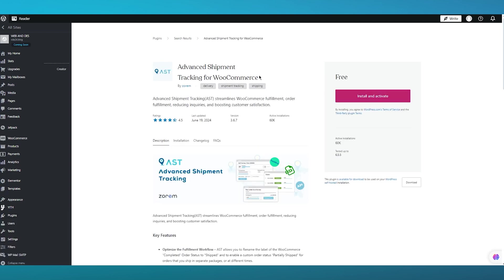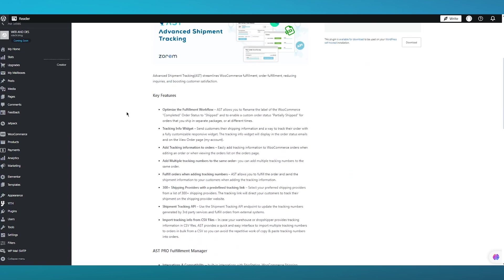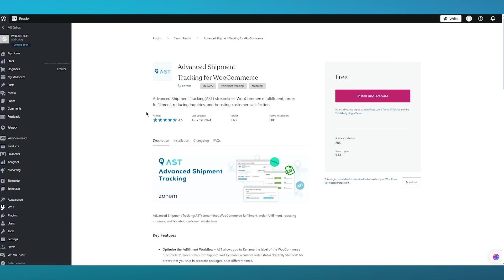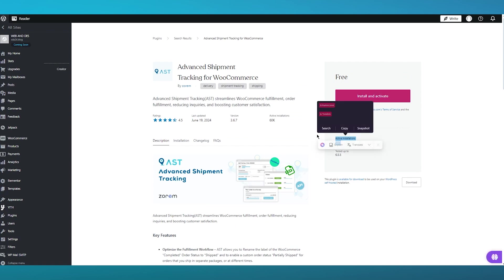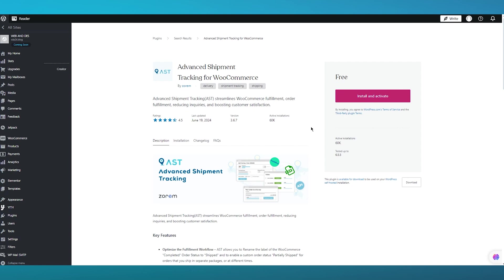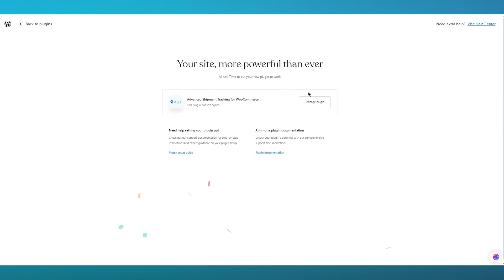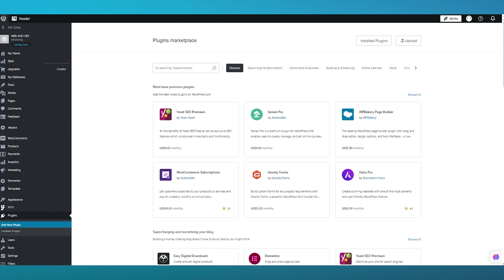Once you click search, you get Advanced Shipment Tracking for WooCommerce. Click on it and open it up. It's totally free and you can install and activate it anytime, but you need to make sure you have the Creator plan on WordPress — without that you will not be able to install it. The active installations are around 60,000, which is pretty cool. Click on Install and Activate and it starts setting up the plugin.